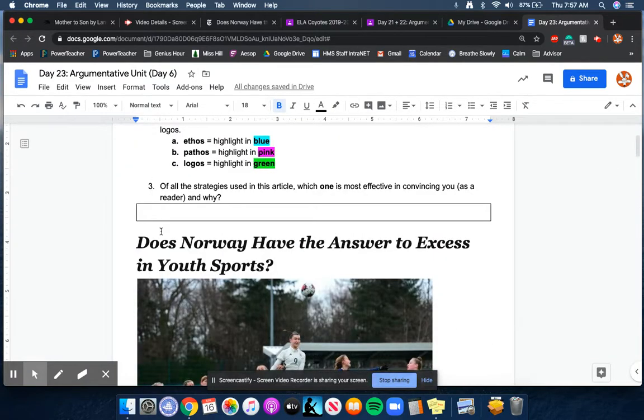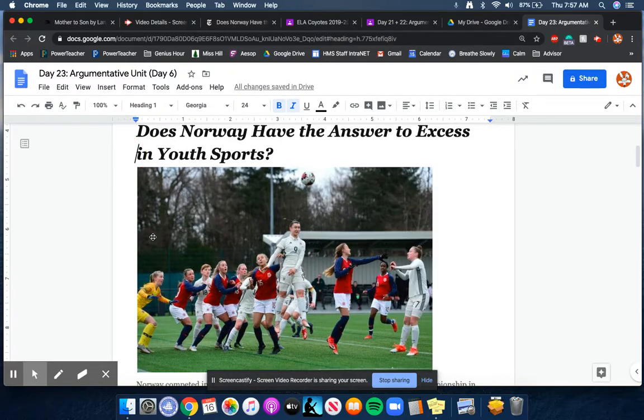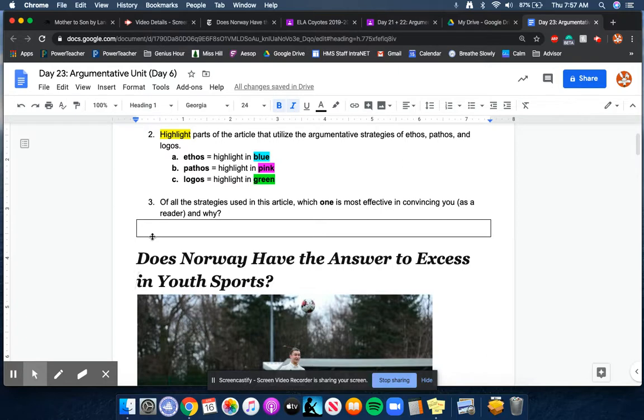And then finally, once you're done with all of that, I would like you to think about, you know, maybe look back and do you have a ton of blue or a ton of pink or a ton of green and think which strategy was the most effective in convincing you as the reader and why. So I'm just looking for like a sentence or two here.